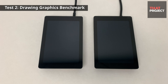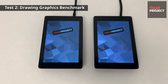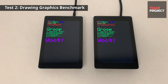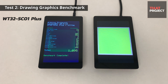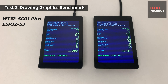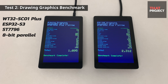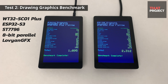What I'm going to test this time is the graphic drawing speed. Two identical devices have been prepared. They are the WT32SC G1 Plus with ESP32-S3. The display module is ST7796, which is connected with an 8-bit parallel interface. Also, they both use LovyanGFX for the graphic library. All settings are the same — only the framework is different.